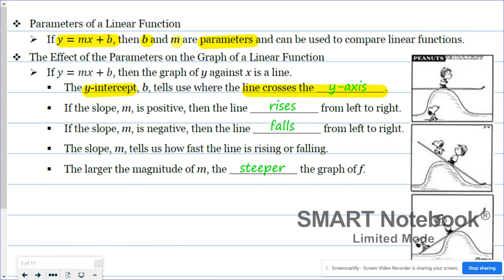The slope — that value of m — tells us a little bit more. If the slope is positive, then the line is rising from left to right, or it's increasing. If the slope is negative, then the line is falling from left to right, so it's decreasing. The slope tells us how fast the line is rising or falling.